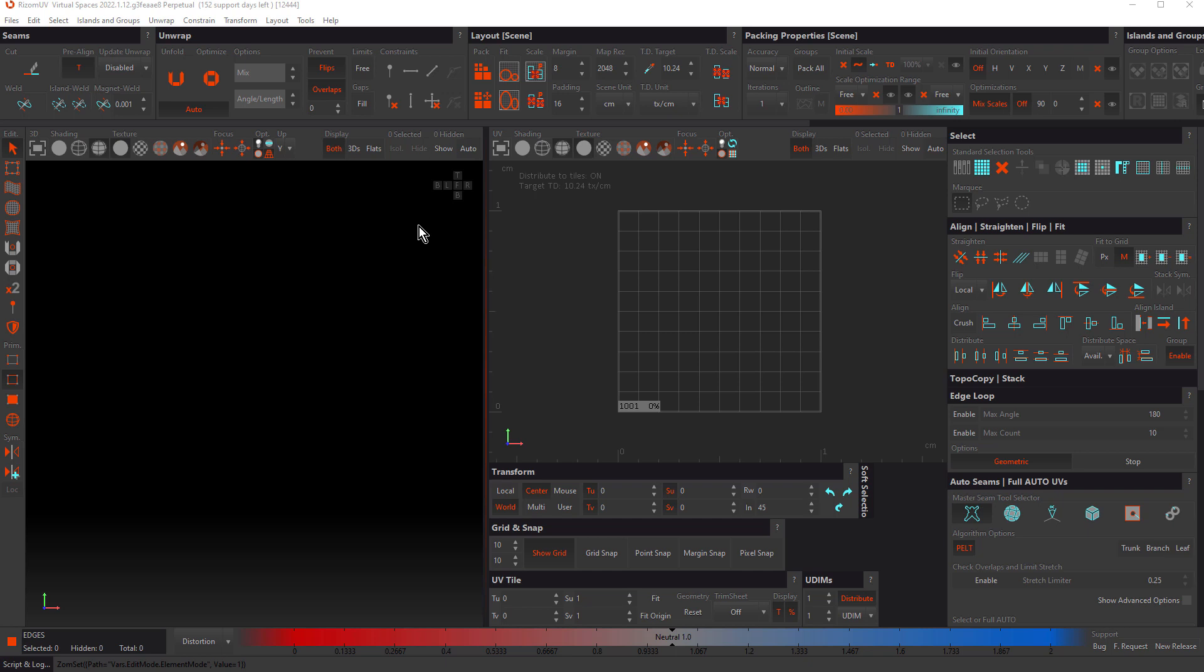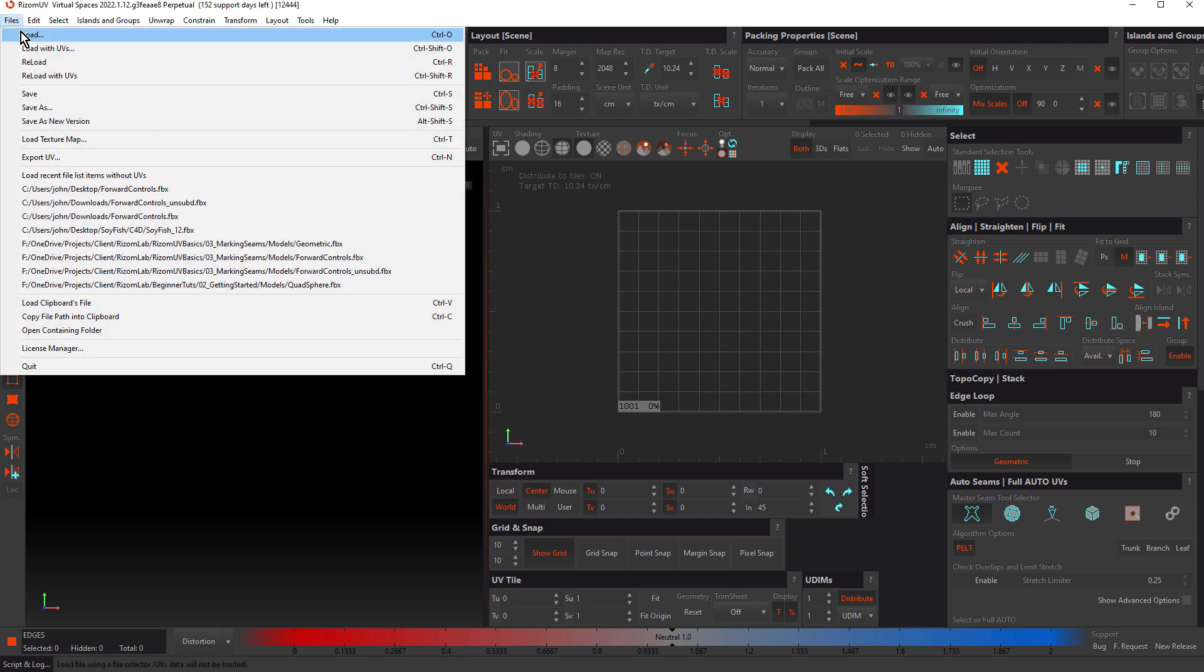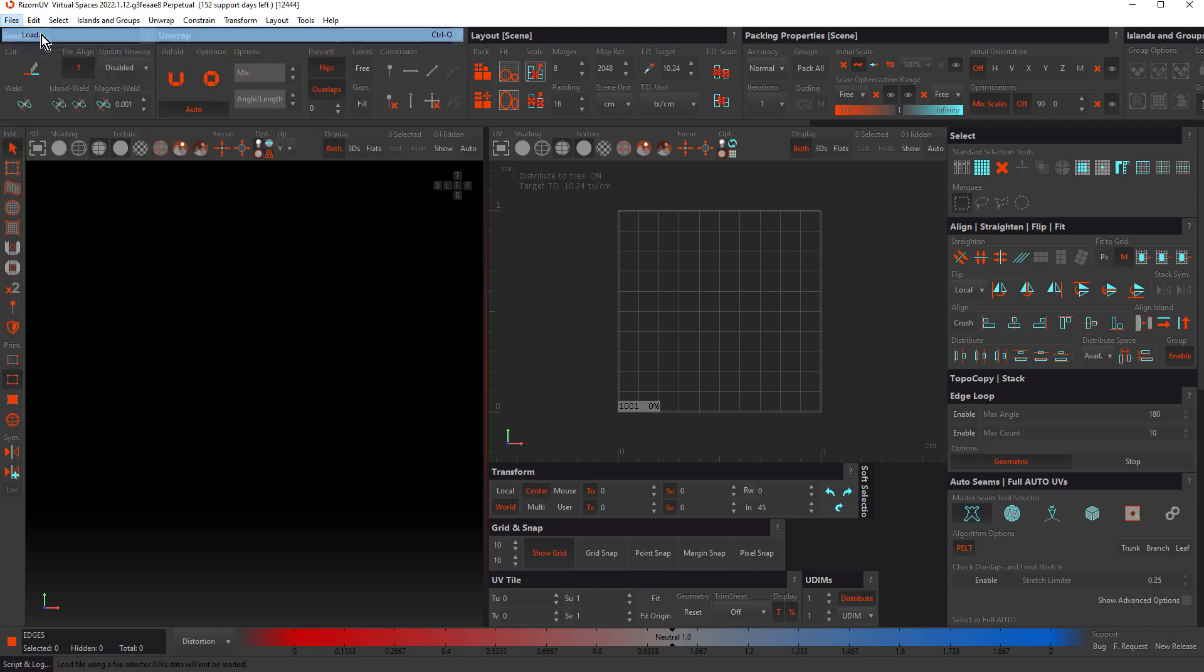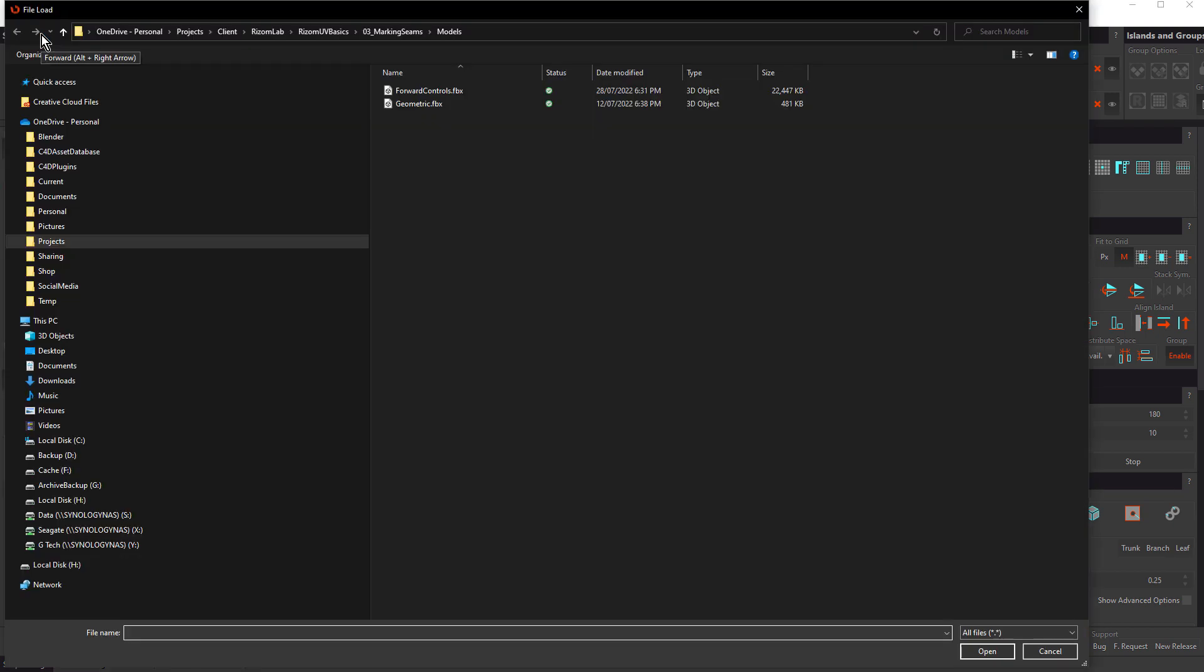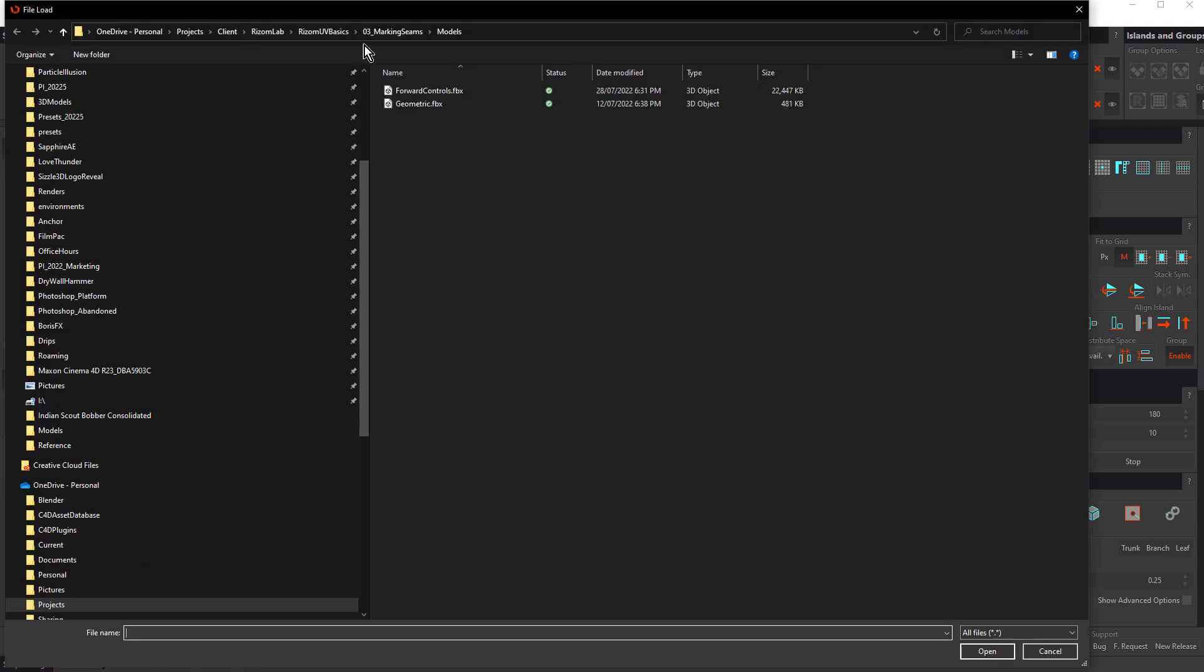First, let's load a model by choosing load from the files menu. In the files you downloaded inside the models folder, choose forward controls.